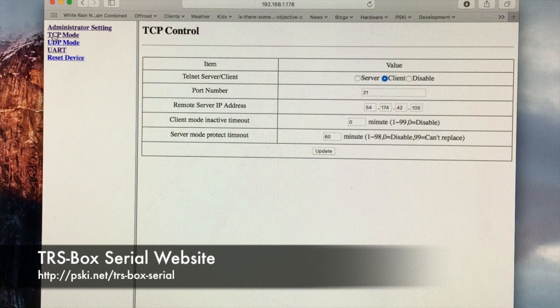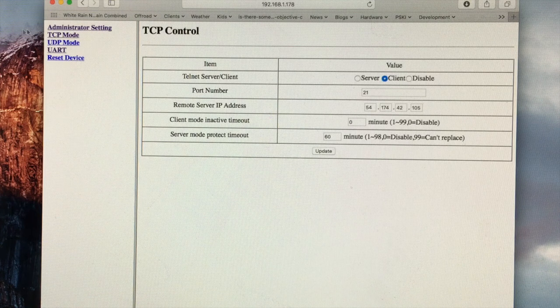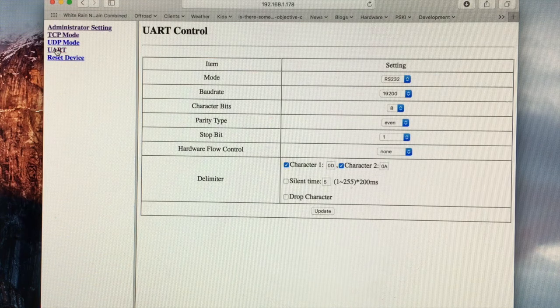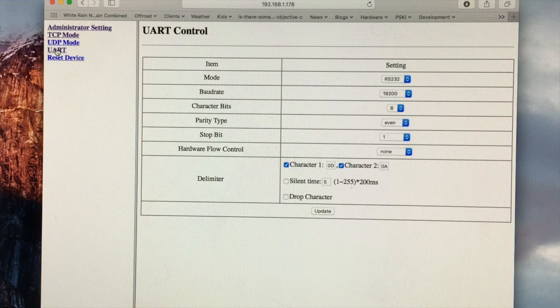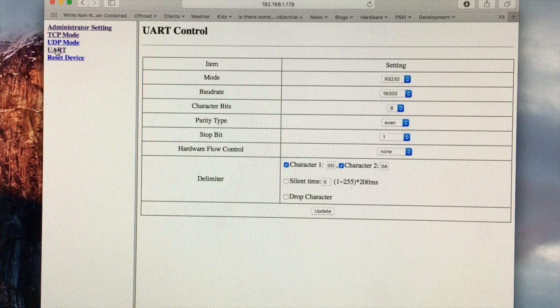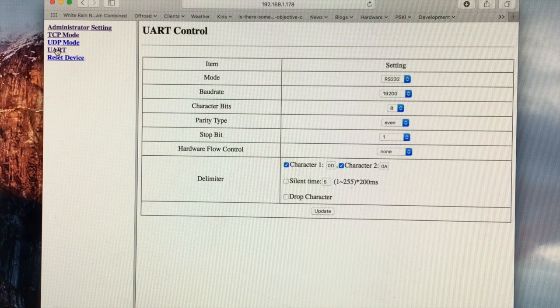You'll also need to set up the UART settings as shown here. These are the serial port settings and these are also detailed on the website.